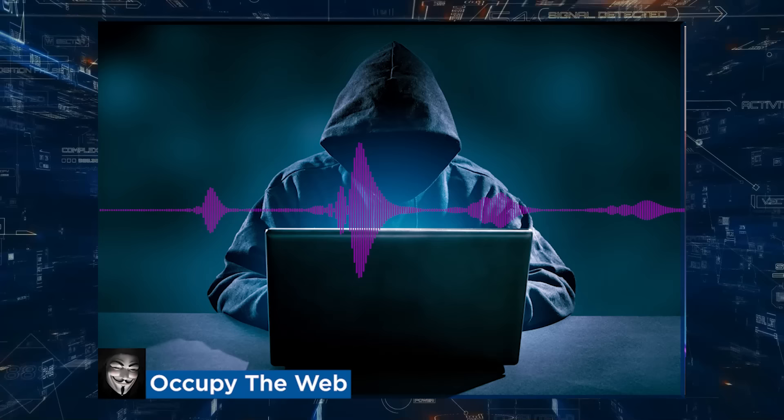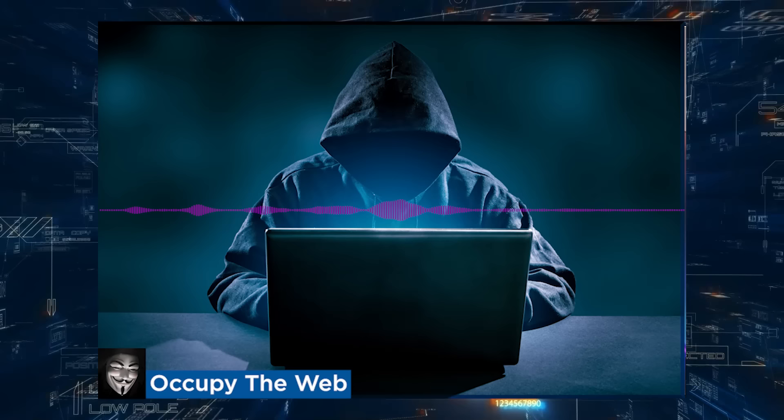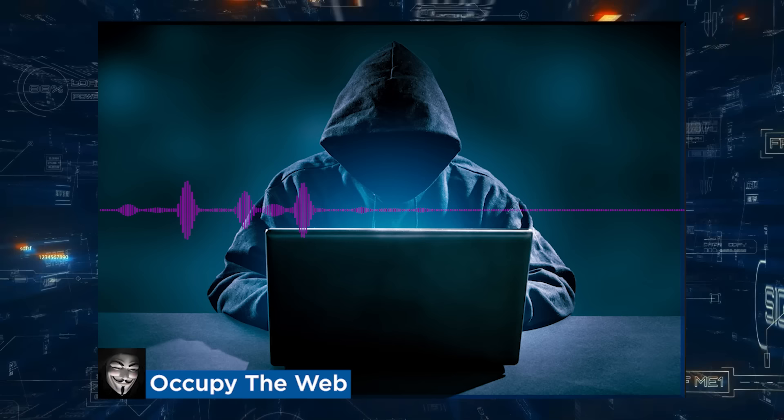Hey everyone, Niv Offman here, back with another video and back with the channel favorite, Occupy the Web. Thanks, it's always good to be on your channel. It's been a long time, and things are going really well. We continue to expand at Hackers Arise, and that's keeping me very busy.